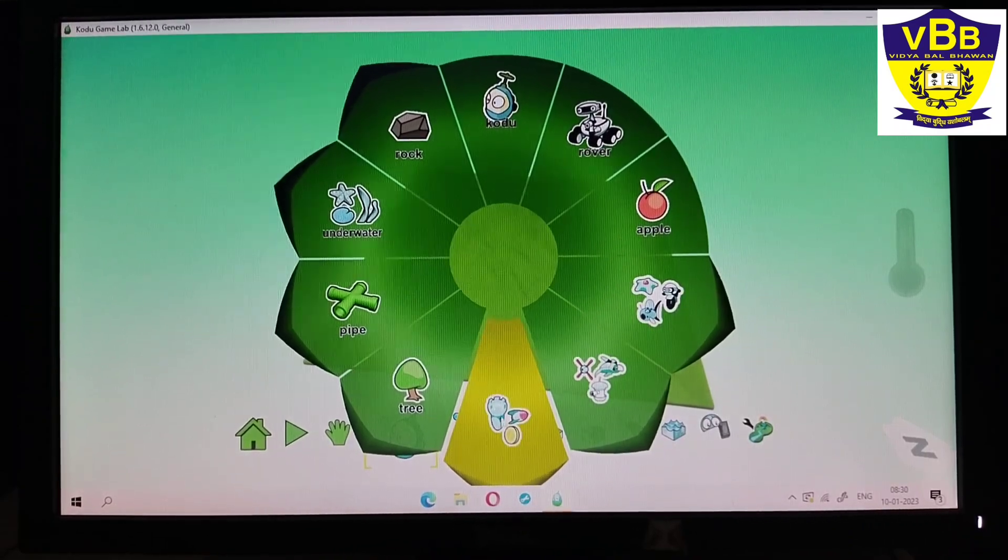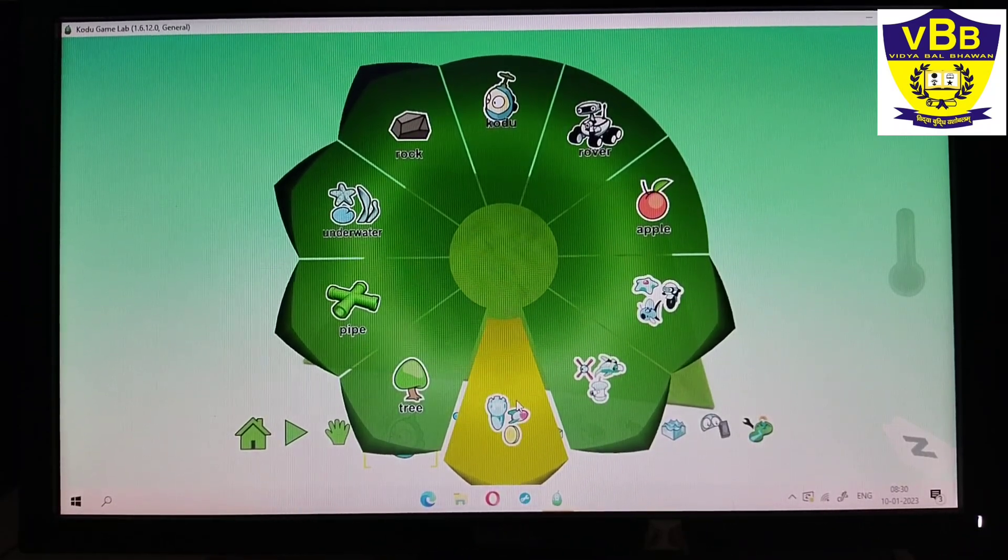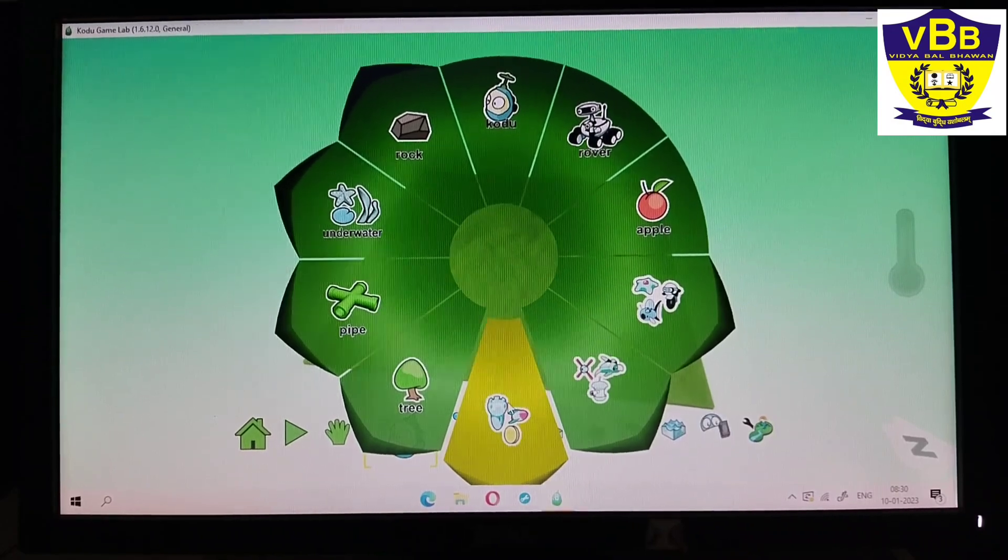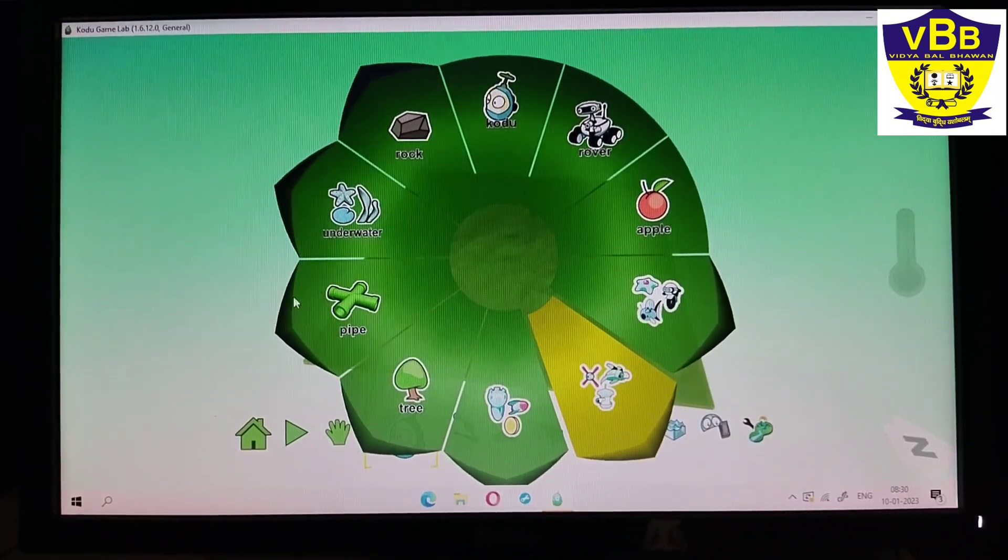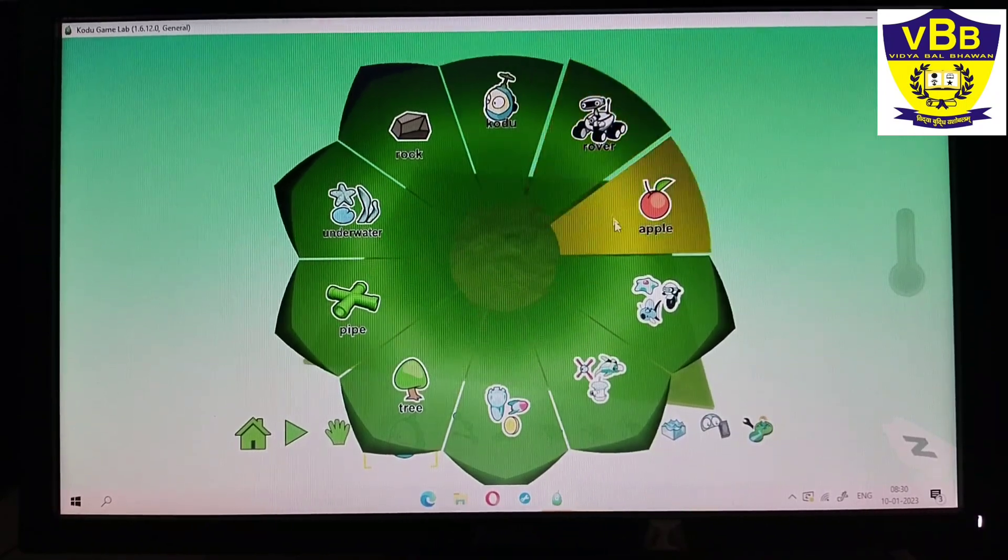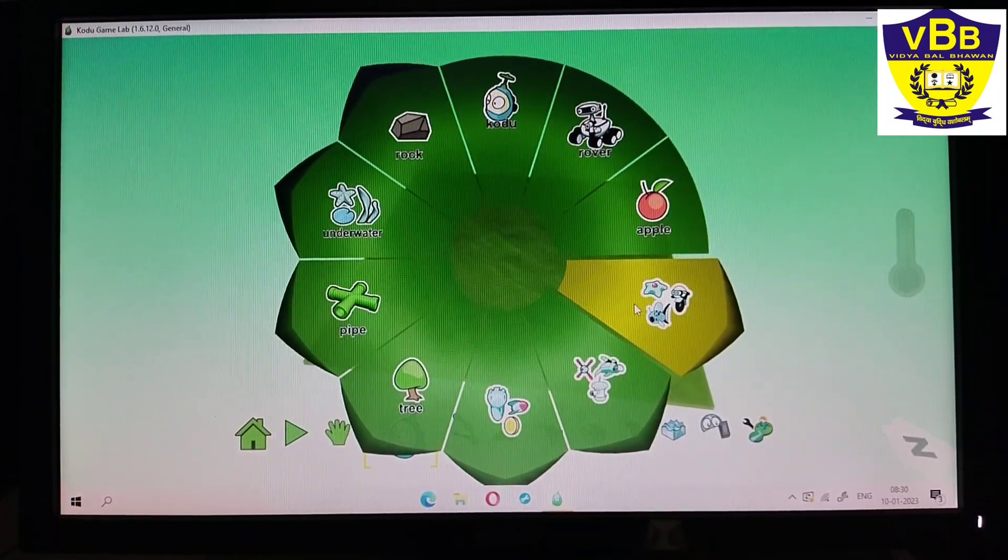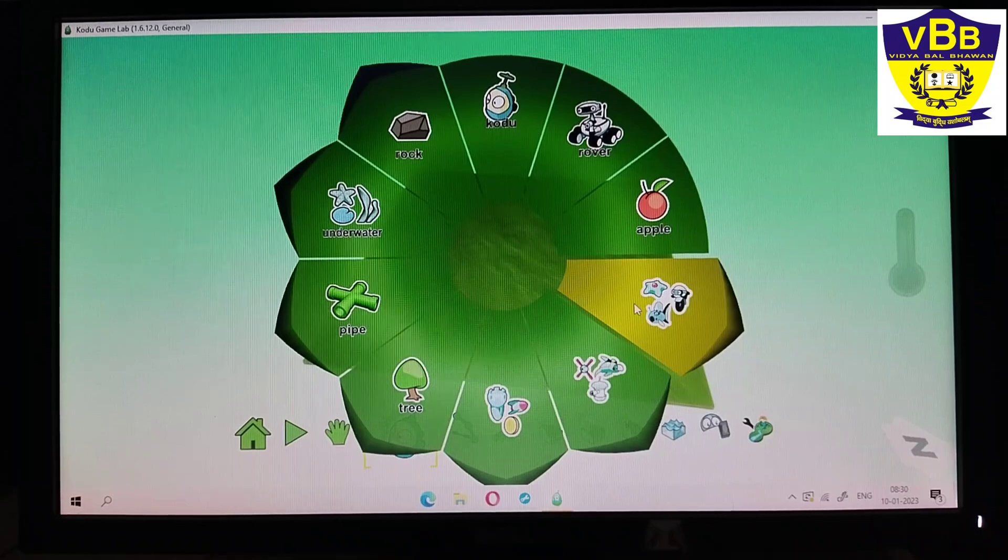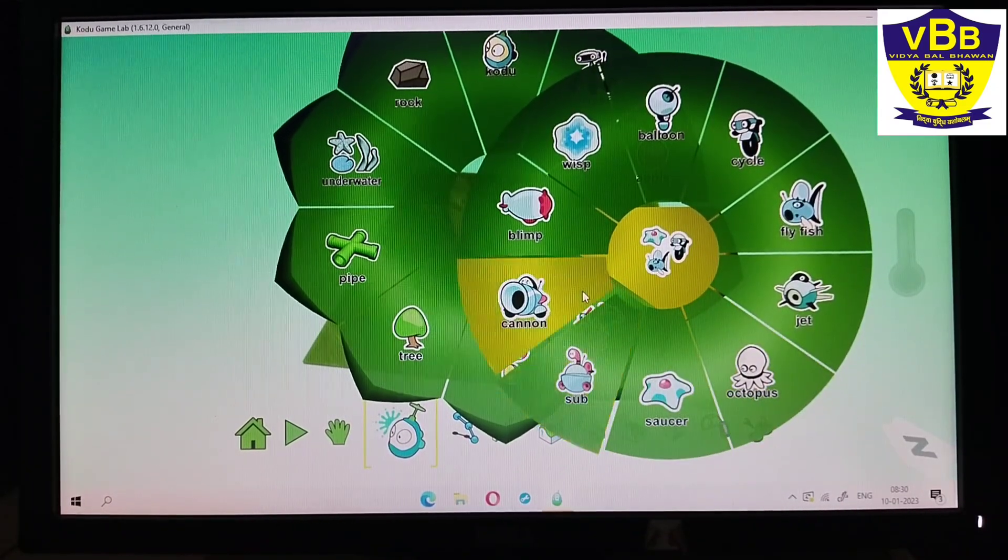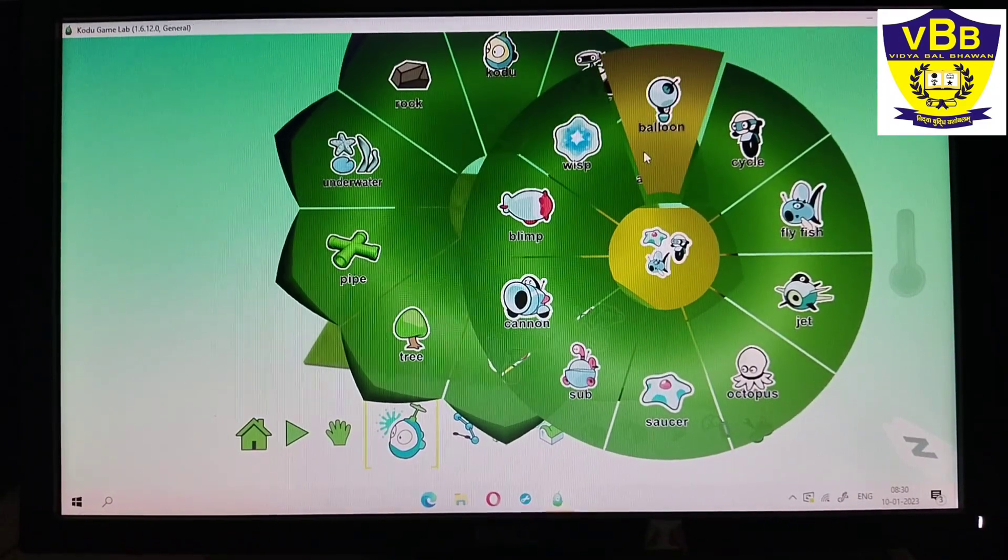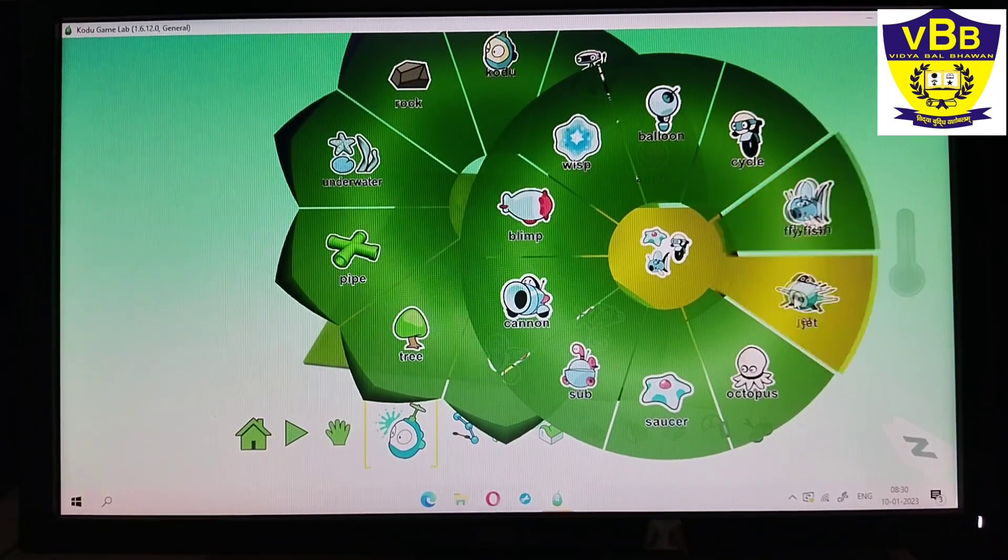Now I will click on the slice which contains saucer, fish, and cycle. Here it is. When I click on it, I will get many options like cannon, blimp, blimp wisp, balloon, circle, fly fish and cycle, fly fish, jet, octopus, saucer, and sub.